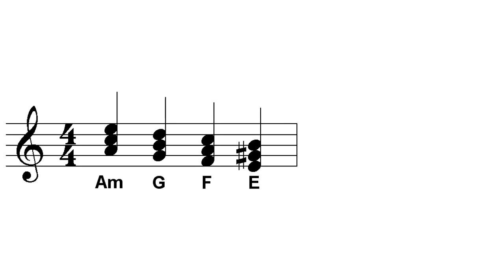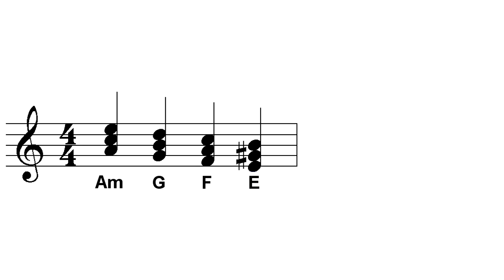A downward half step can be used with any target chord, and another common variation is a flat VI to V. The earlier example of A minor, G, F, and E in Hit the Road Jack by Ray Charles uses a downward half step from F to E. In this context, the F could be considered a flat II for the E that follows.